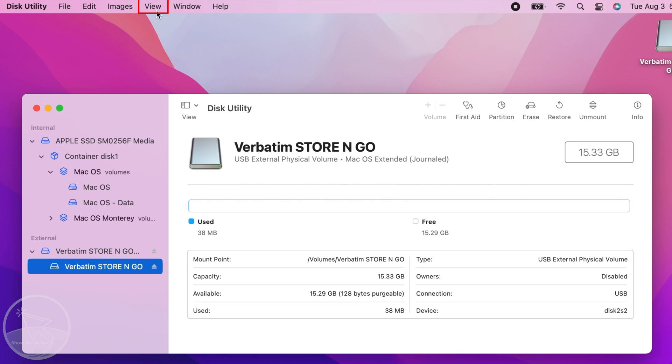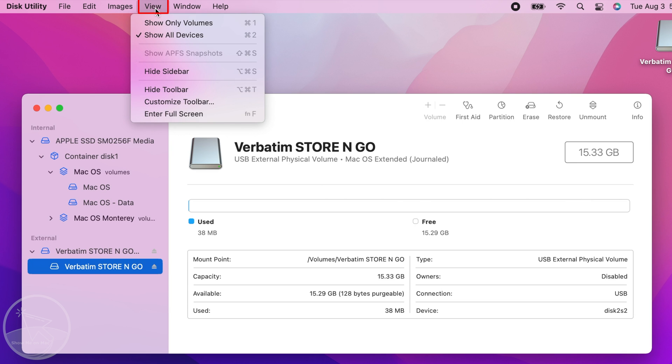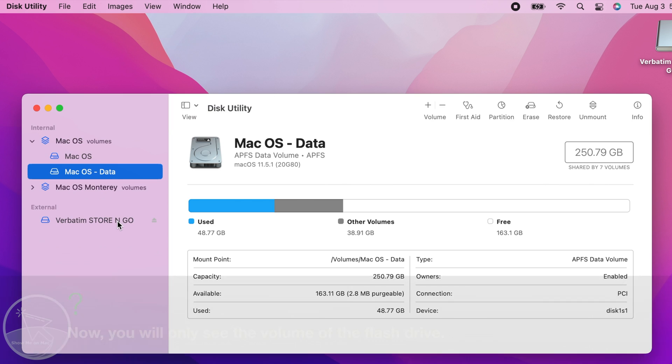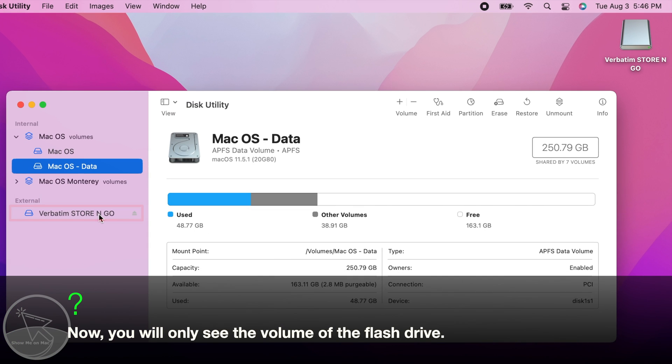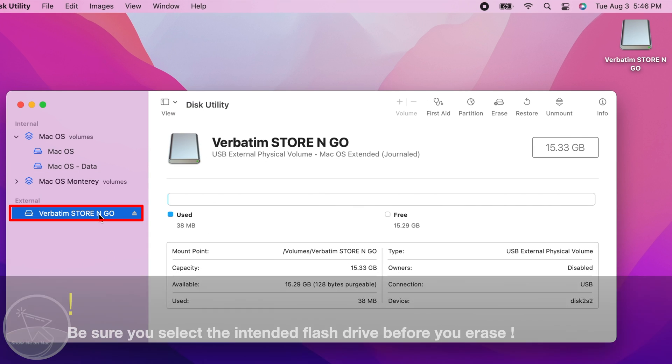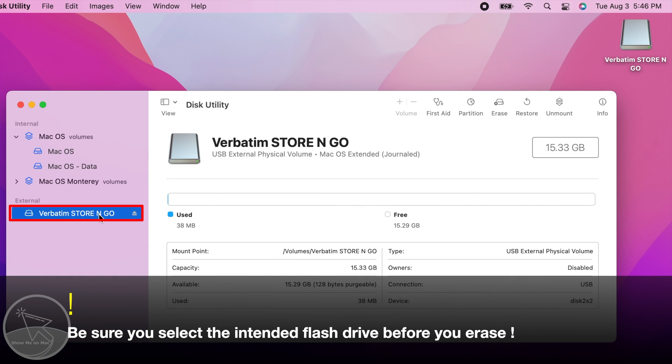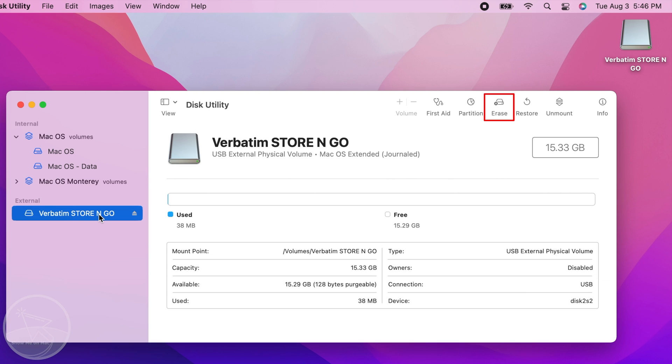To simplify things, click on View in the menu bar and choose Show Only Volumes. Now, to format, select your flash drive's volume and click on the Erase button in the toolbar.